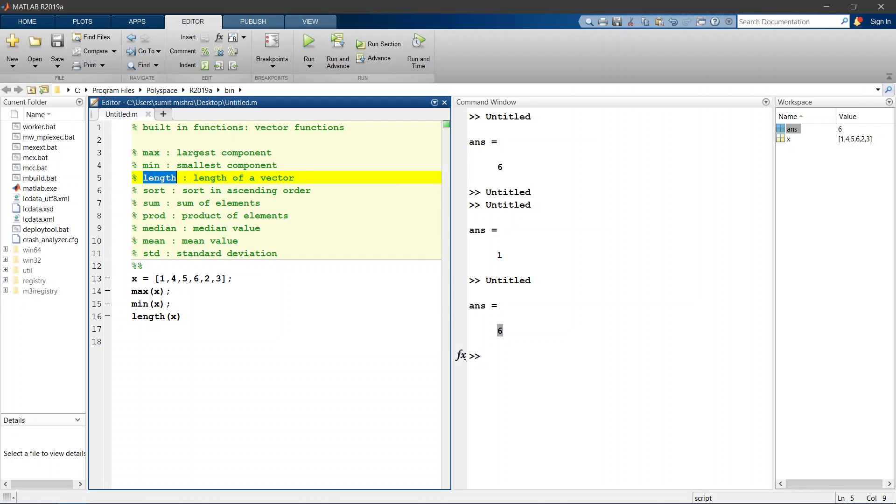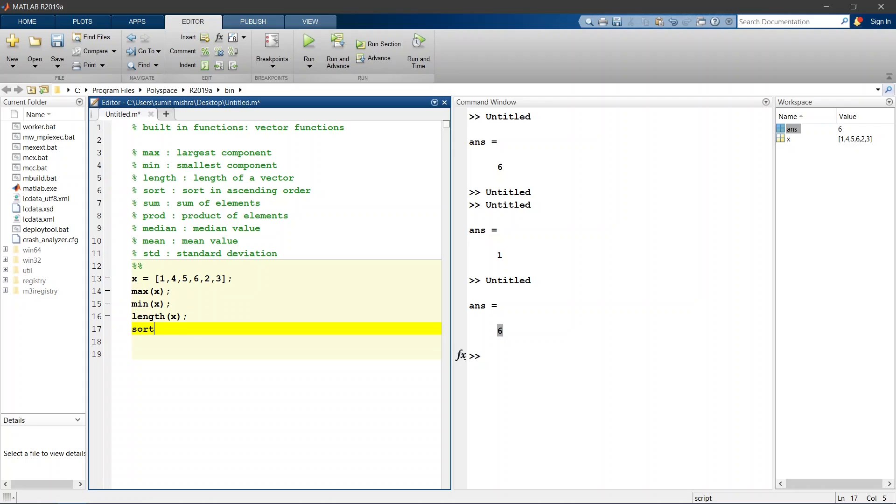If we want to check the length then we will use this function. SORT of x, SORT gives you your row vector in ascending order.